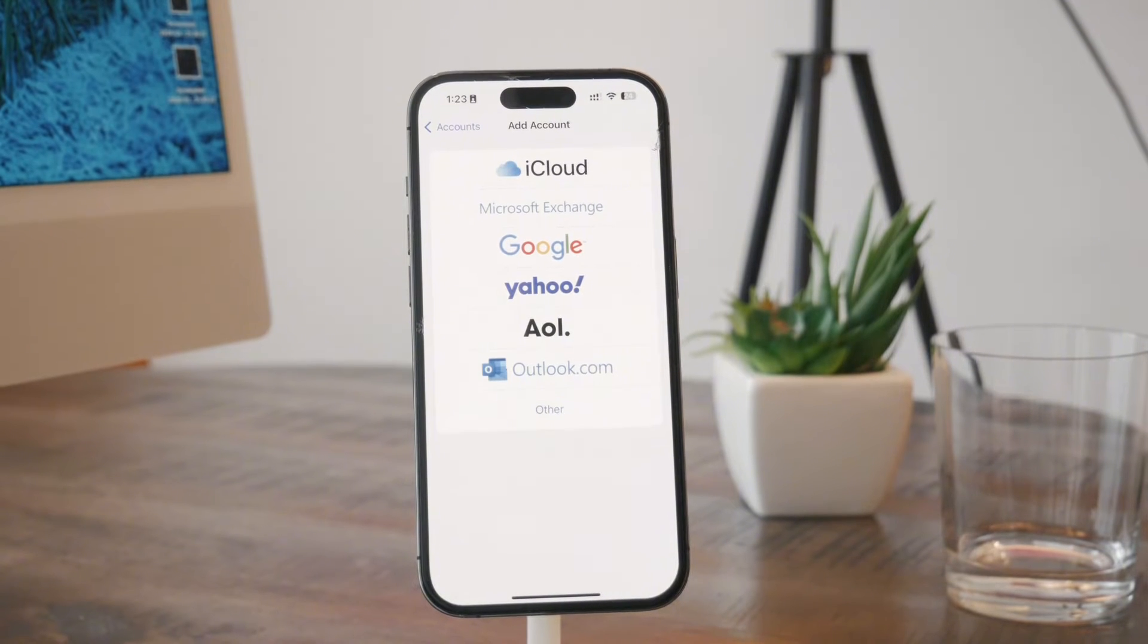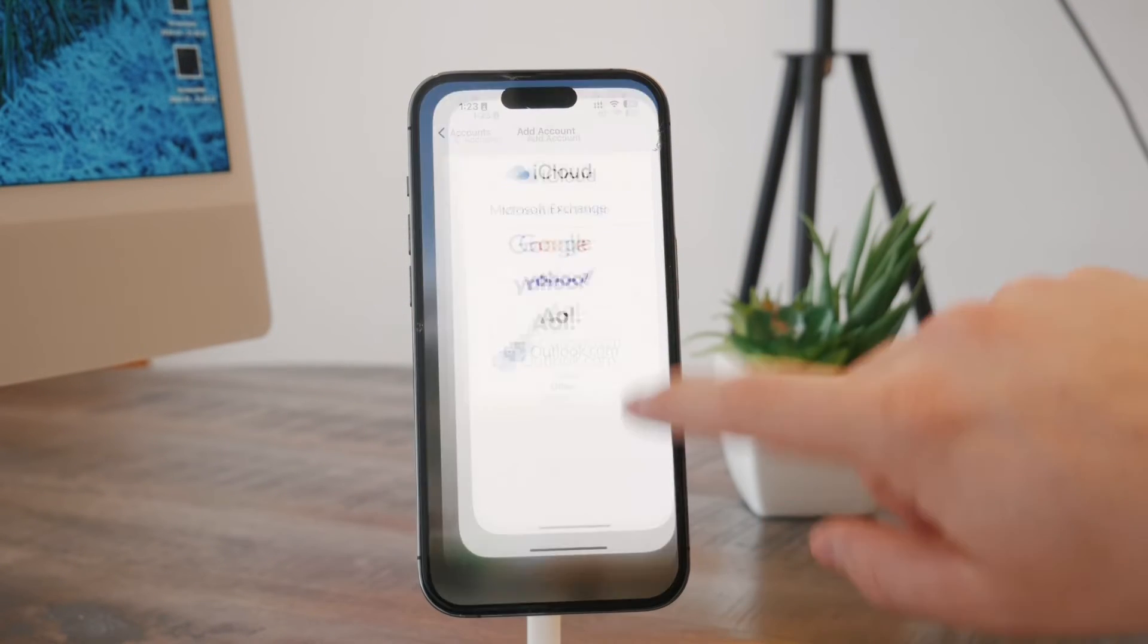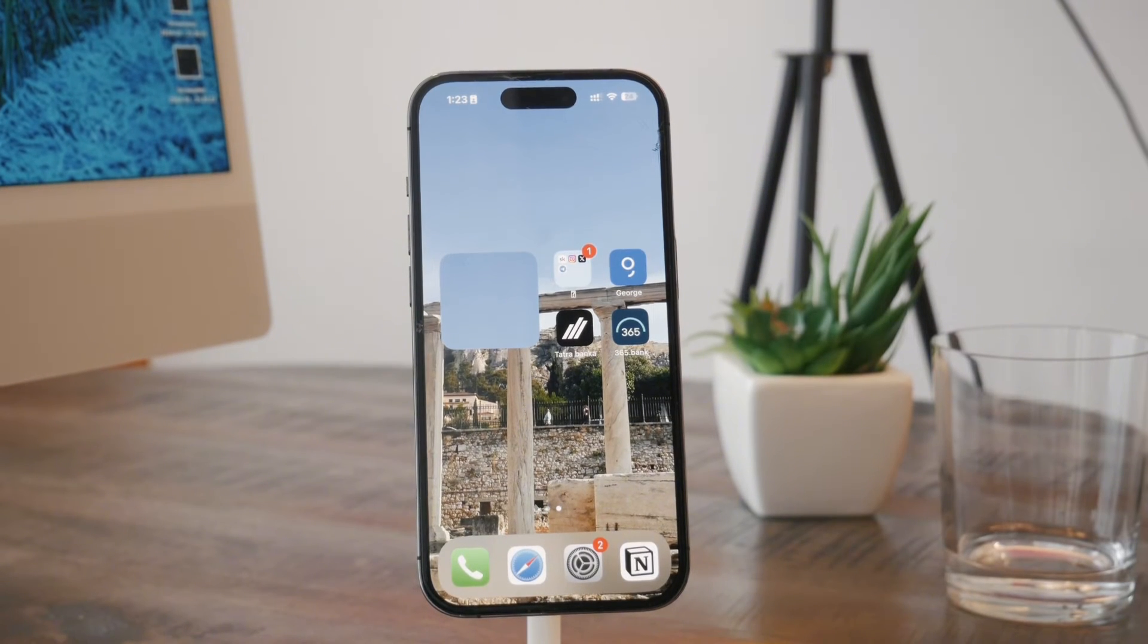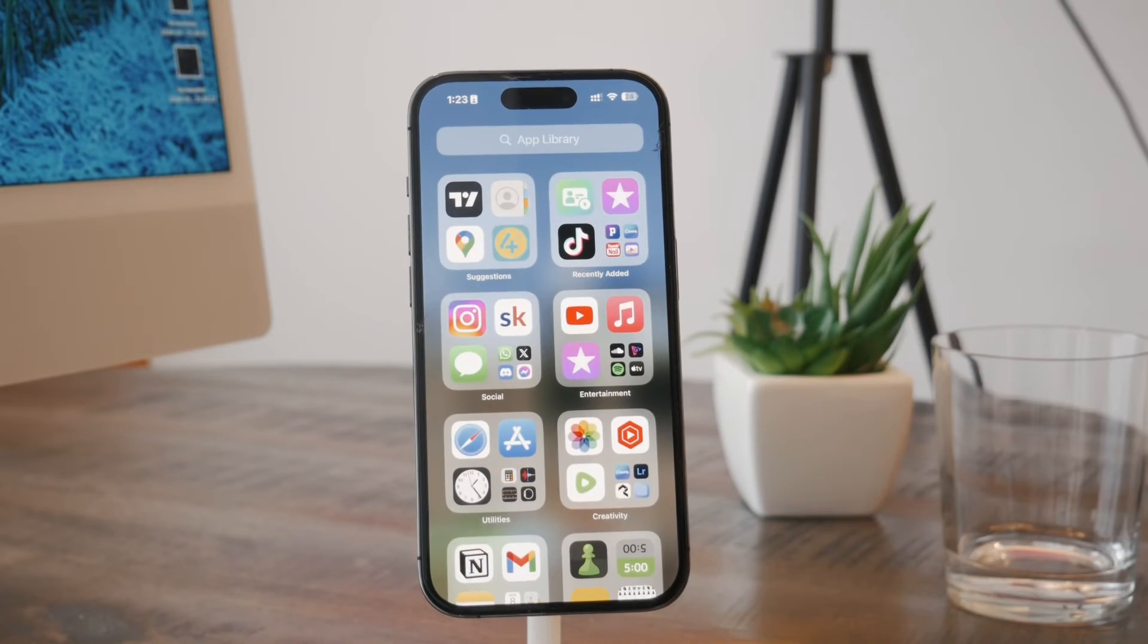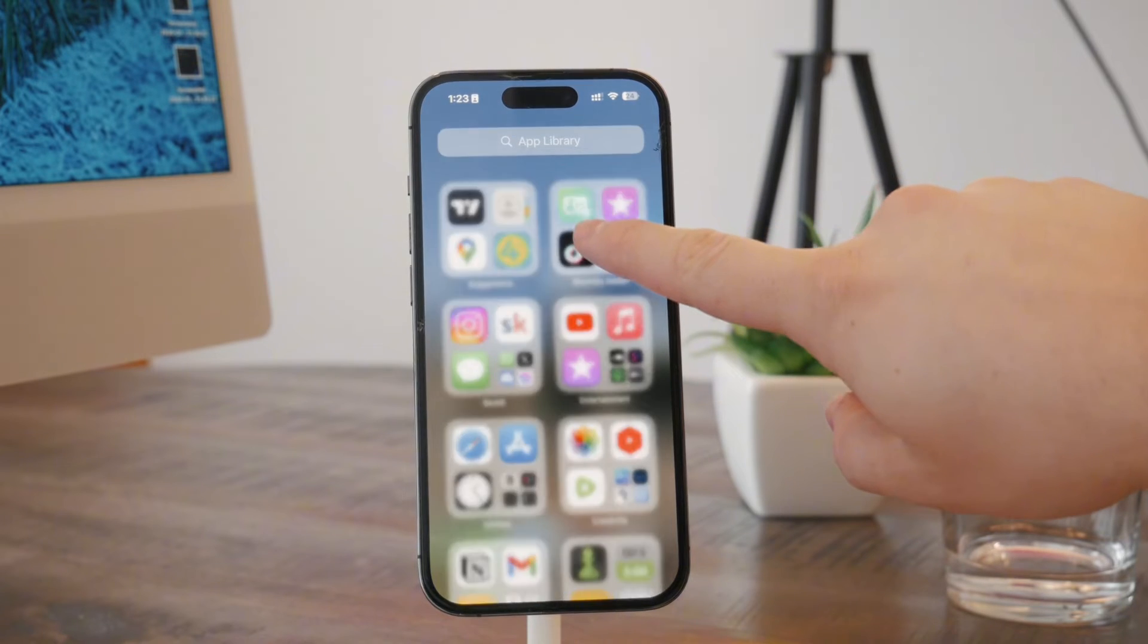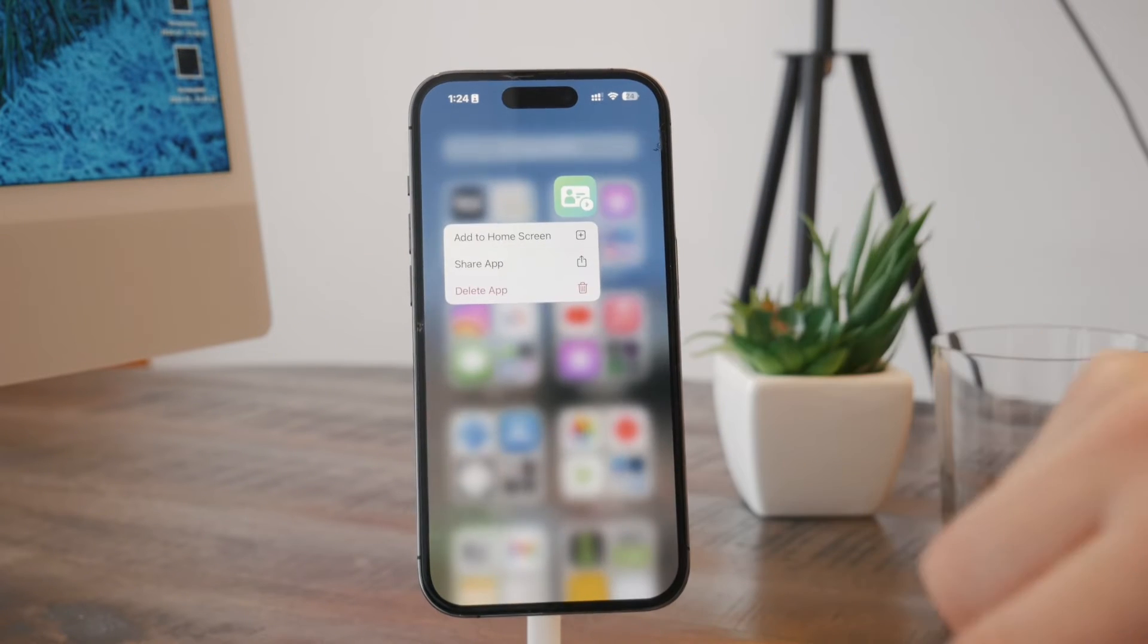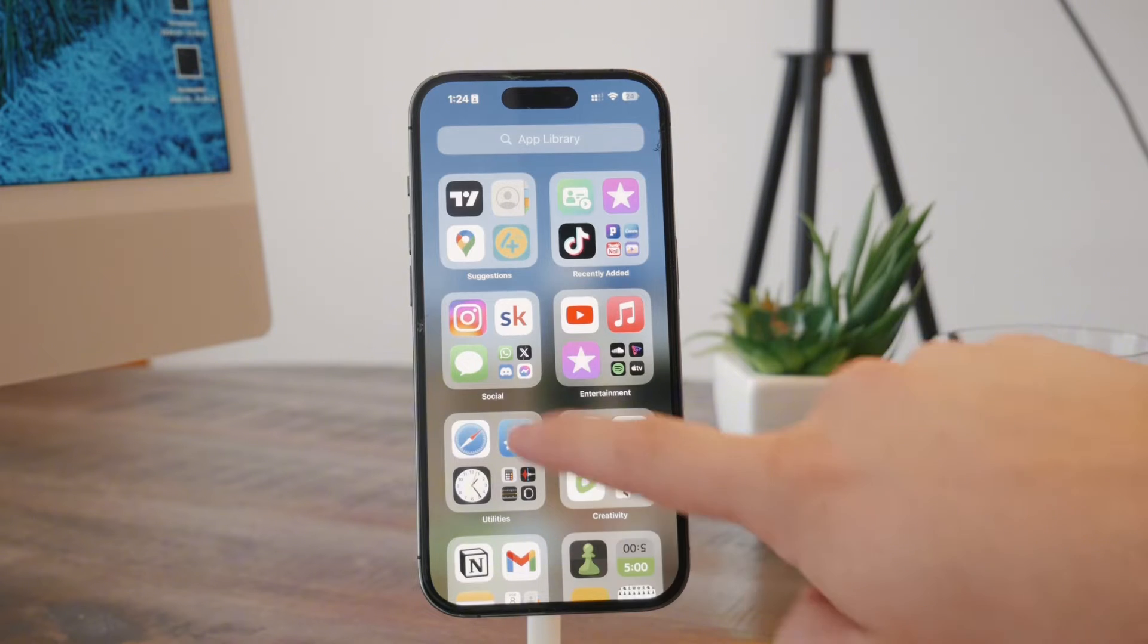However, you might also just want to do it manually if you want to go through it. Well, there are some apps, like for example this one, which I already showed you in my video.